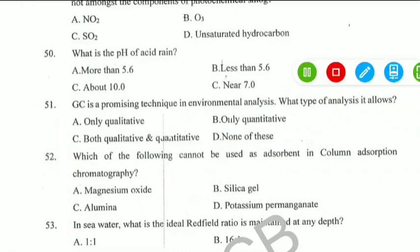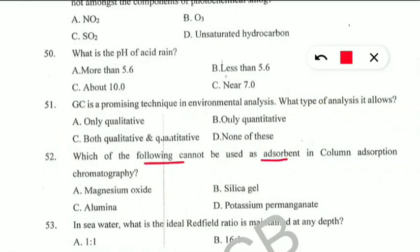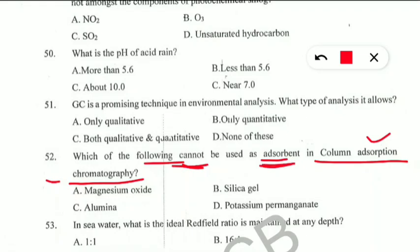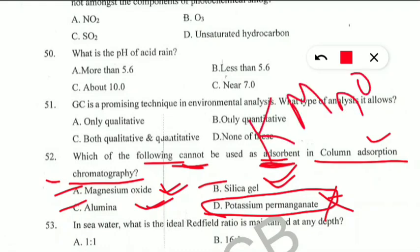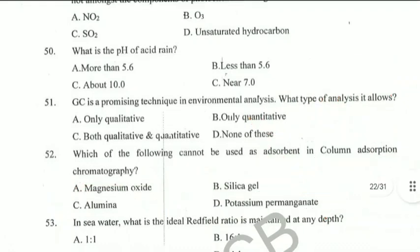Question 52: Which of the following cannot be used as an adsorbent in column adsorption chromatography? Options are magnesium oxide, silica gel, alumina, or potassium permanganate. The correct answer is potassium permanganate (KMnO₄), because magnesium oxide, silica gel, and alumina can all be used as adsorbents in column adsorption chromatography, but KMnO₄ cannot.